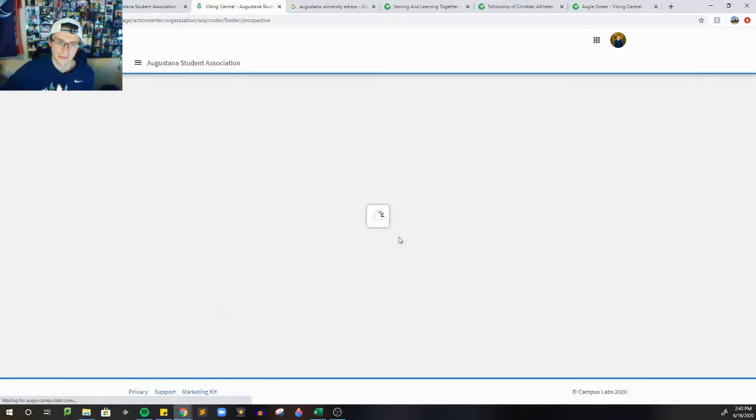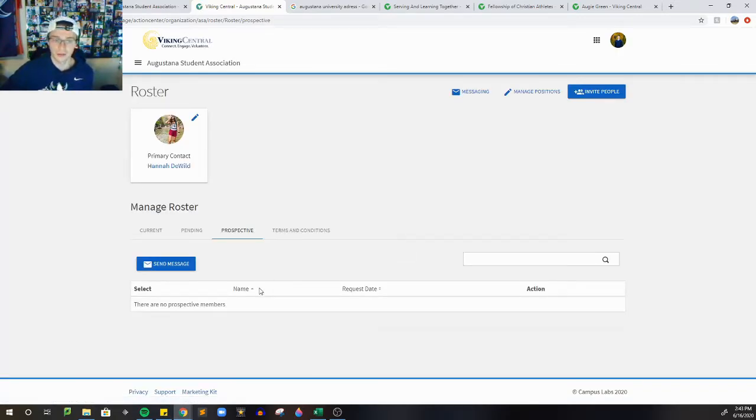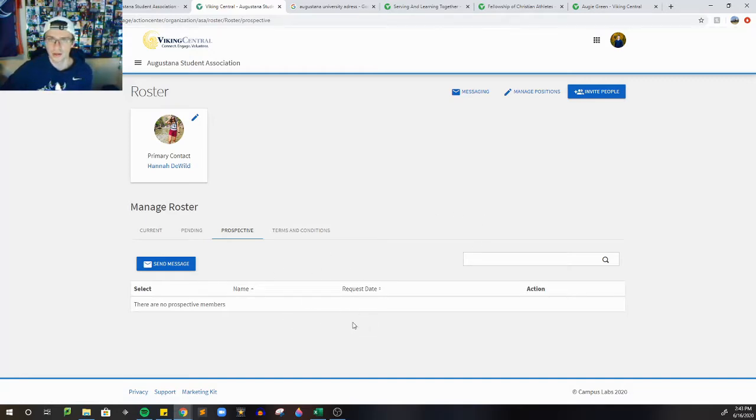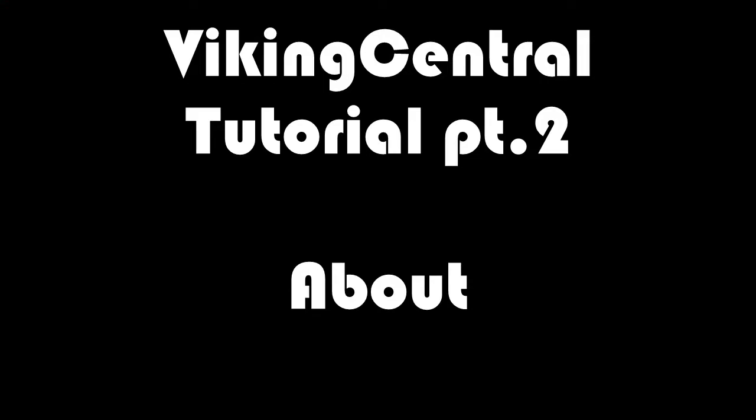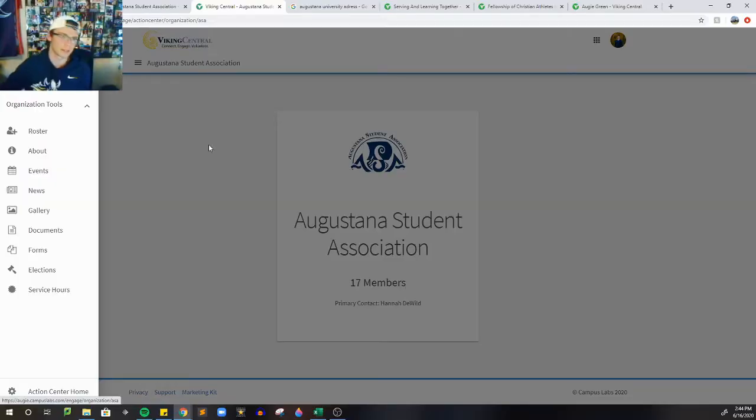After that, we have prospective. Prospective is something that you should definitely check, because this is going to be Viking Central student accounts that have asked to join your club, and you have to either accept or decline. All right, after we've done roster, we're going to go down to the About section.